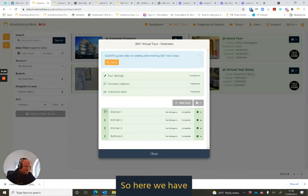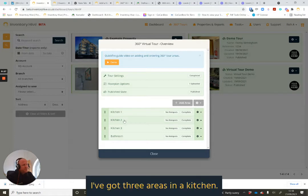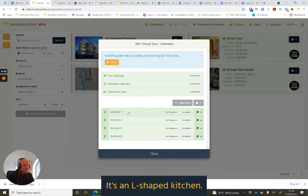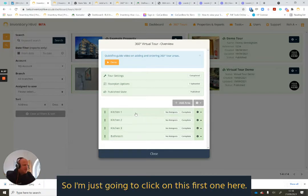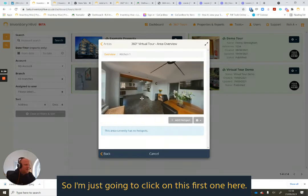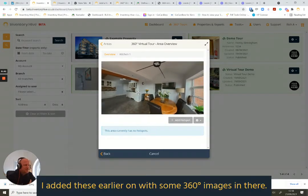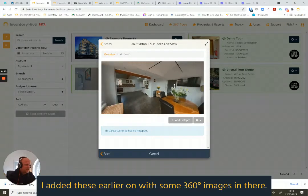So here we have, in this particular example, I've got three areas in a kitchen. The kitchen in reference here is quite a large kitchen, it's an L-shaped kitchen. So there's a few areas that we've set up here. I'm just going to click on this first one here. And as you can see, I added these earlier on with some 360 images in there.